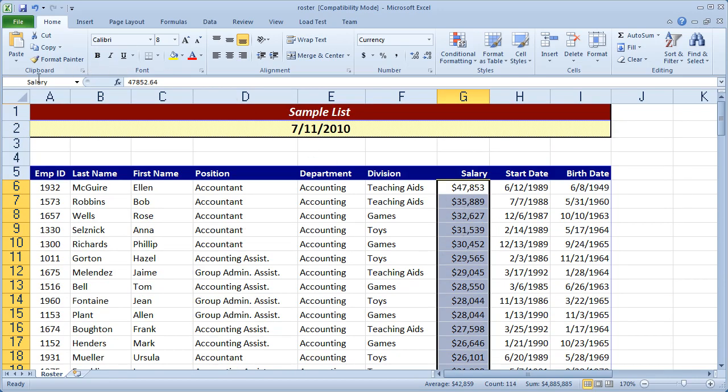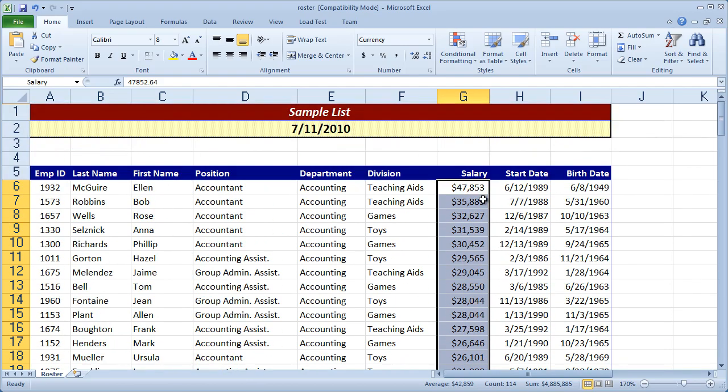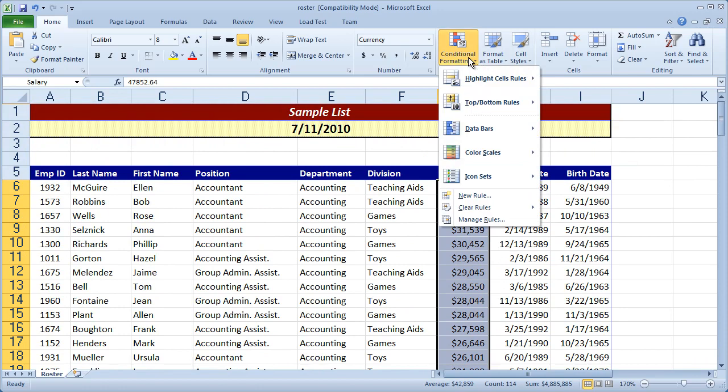If you're curious as to how to set that up, look at our videos on naming ranges. So in any event, I have all my salary values selected here. Now I'm going to come to the conditional formatting option.